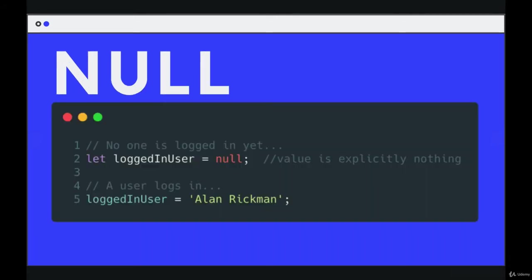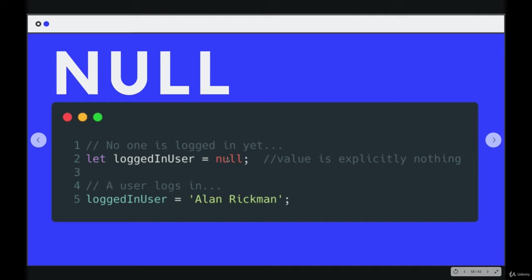So here's an example of that. We might have a variable called logged in user. And at the beginning of our application, there is no logged in user. So you will explicitly set it to null. You make it nothing. You're telling JavaScript there is a value here. It's just the value of nothing.